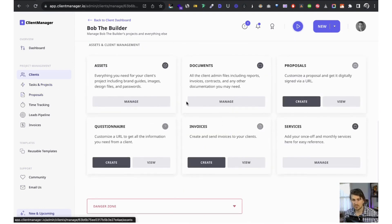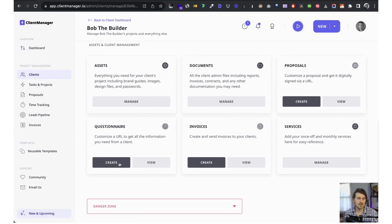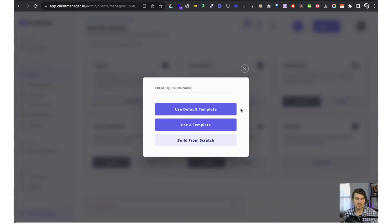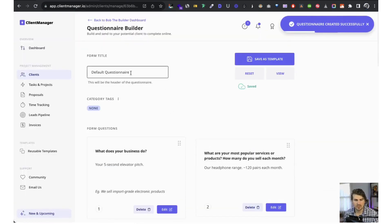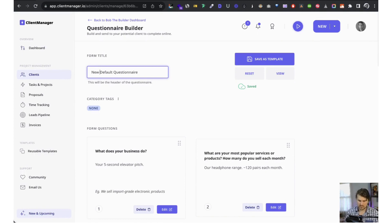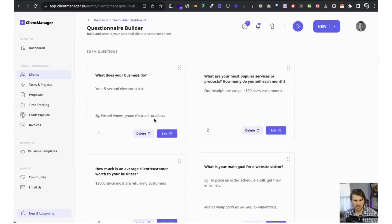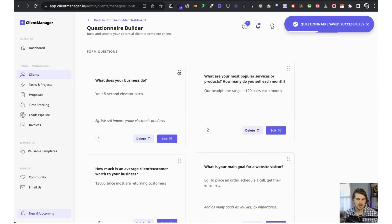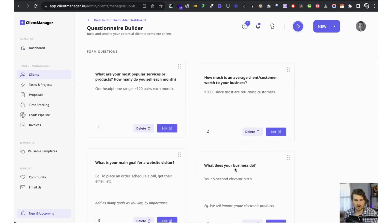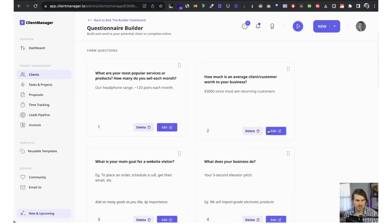Let me walk you through the questionnaire client intake form. Same as before — we've got a default template, reuse an existing template, or build from scratch. Let's use the default. These are the different questions. You can reorder them, delete them, or edit them.